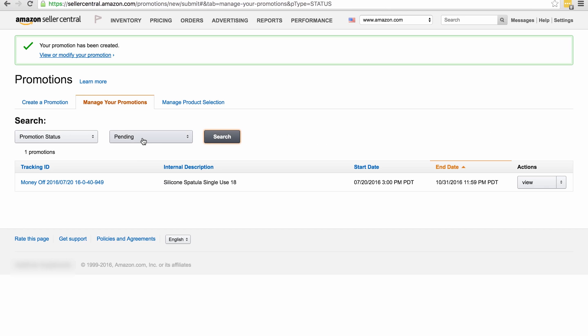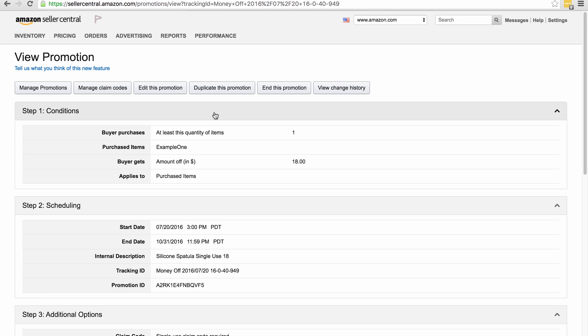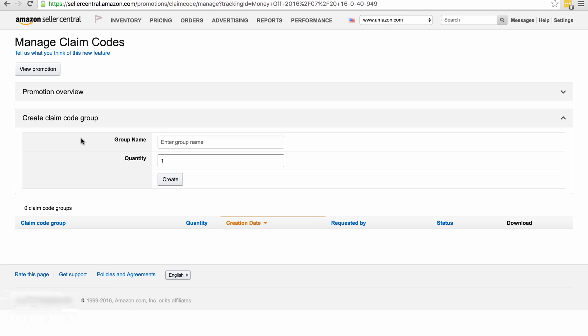I've selected pending because obviously this one hasn't gone live yet, and then all you need to do is click on the tracking ID title. Now as I showed you before, we've got six tabs up here and we use this to end the promotion, but what we're actually going to do now is we're going to click on manage claim codes. Now in the group name, you can give it any name you like. I'm just calling it spatula ombic so I know that it's the first time I've downloaded codes from here, and the quantity I'm going to put 100.